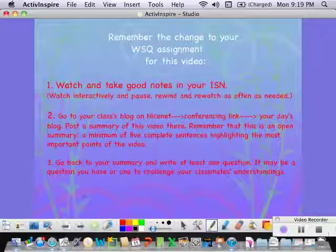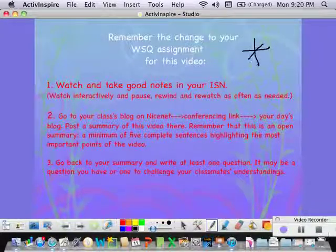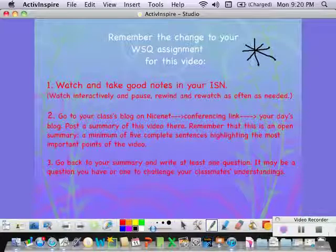Please remember that tonight there is a change in the format of your WSQ.